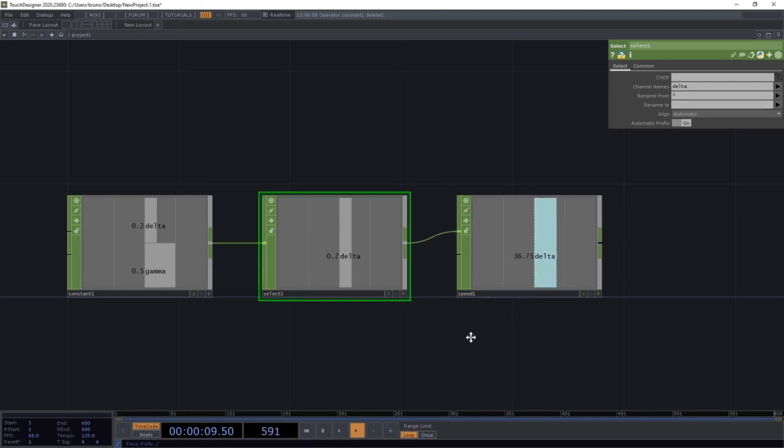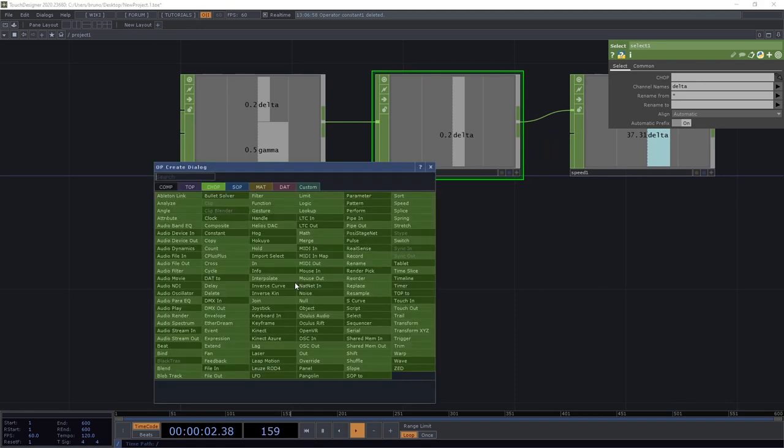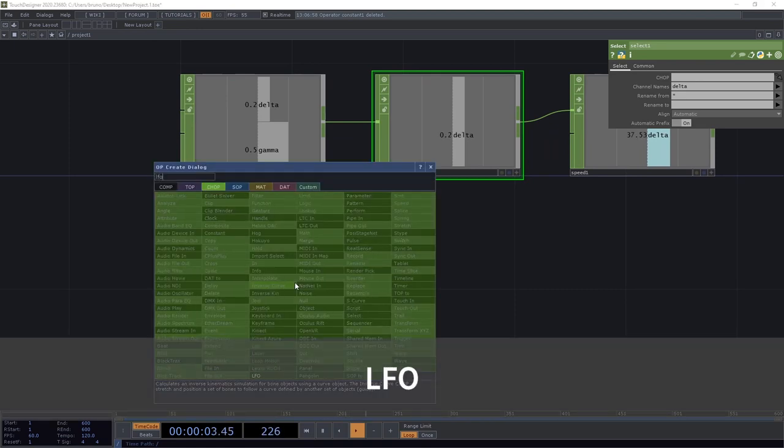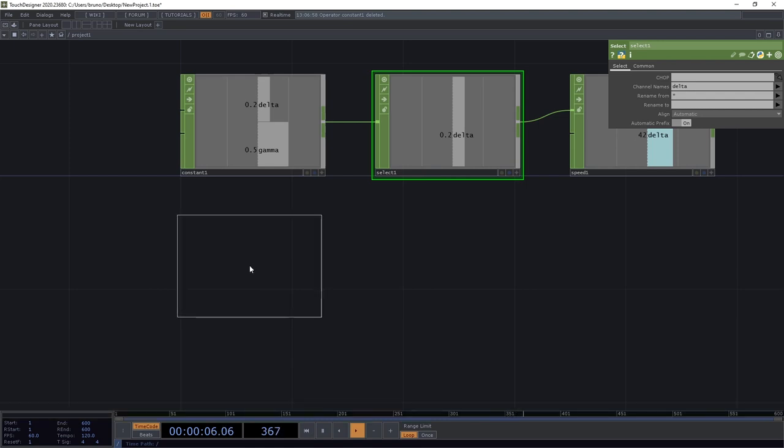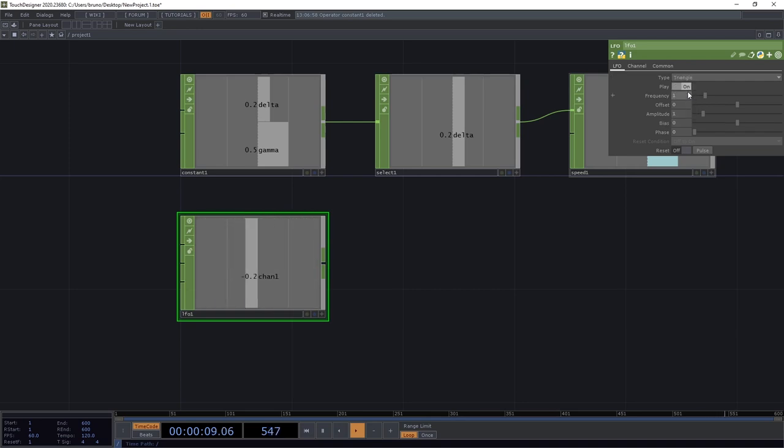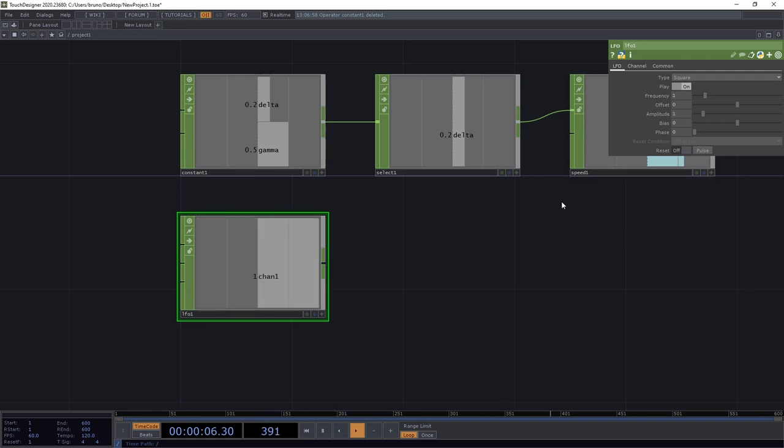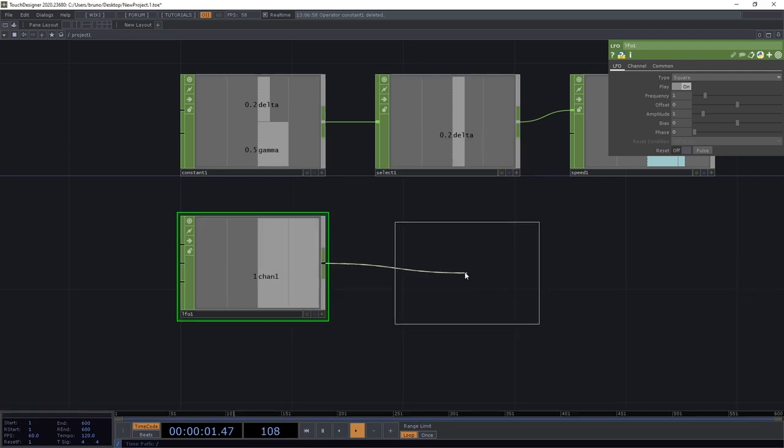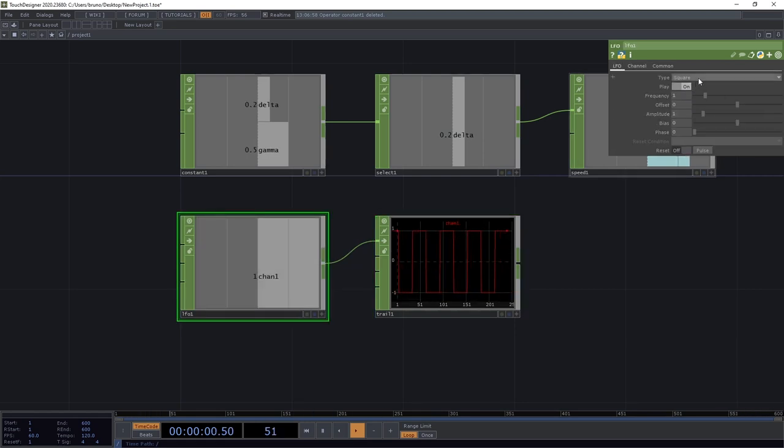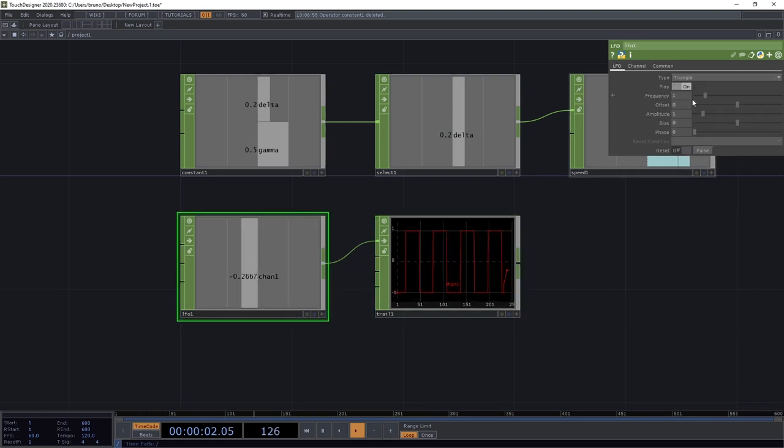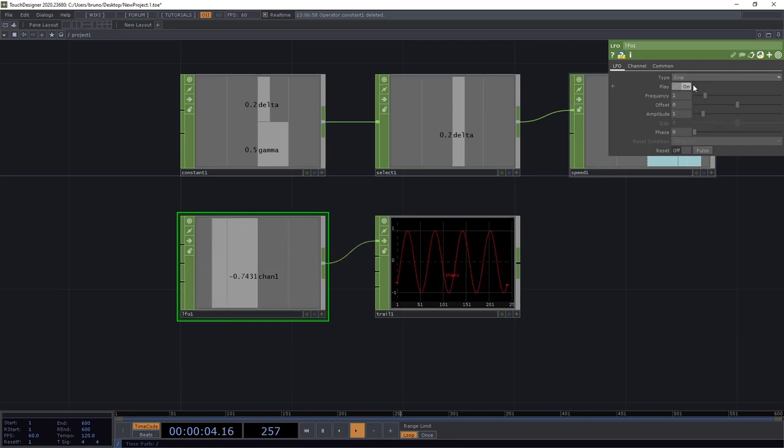In case the name of the chop is not clear on what it does we can refer to the hint at the bottom which in this case it says that it converts speed to distance over a time range. And now we see the value of delta adding up over time. But the speed chop is also affecting gamma and if we want it to operate only on delta we need a select chop. Let's insert it here and under channel names let's pick delta. We can use gamma for something else. I'm going to pick another chop called LFO which stands for low frequency oscillator. It does what it says on the tin. It gives me a number oscillating between minus 1 and 1. And the type is set to sine but we can change that to other types.